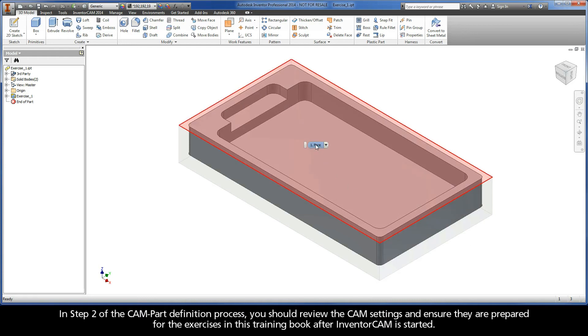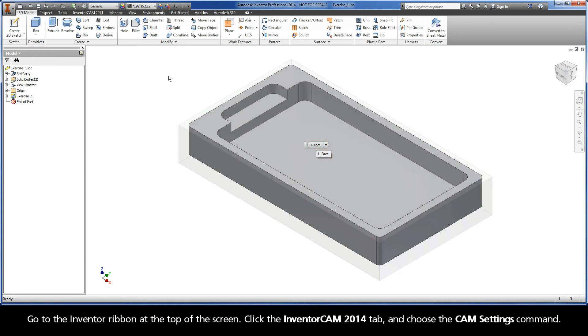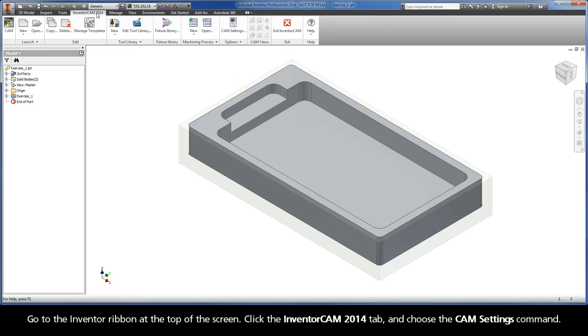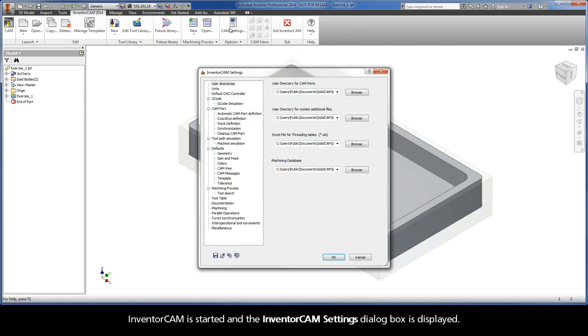In Step 2 of the CAM-Part definition process, you should review the CAM settings and ensure they are prepared for the exercises in this training book after InventorCAM is started. Go to the Inventor ribbon at the top of the screen. Click the InventorCAM 2014 tab and choose the CAM Settings command. InventorCAM is started and the InventorCAM Settings dialog box is displayed.